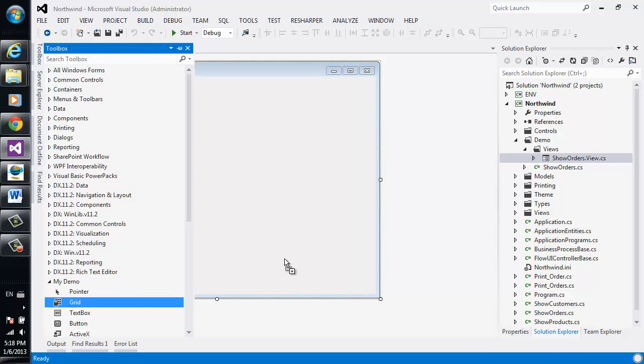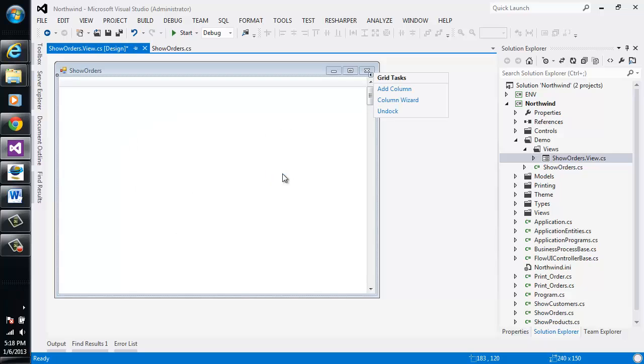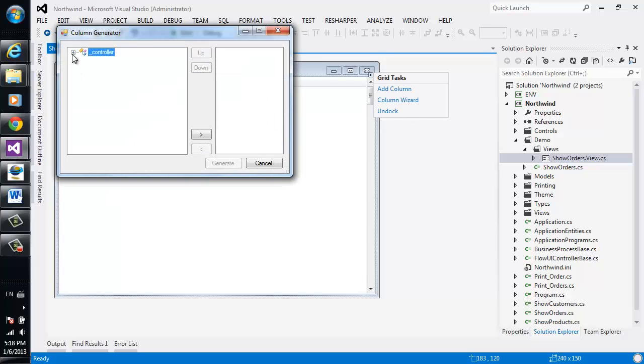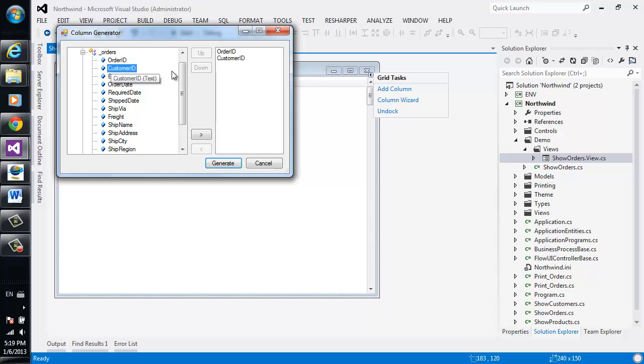Over here we'll choose a grid. We'll ask the grid to dock to the full screen and select the columns that we would like to see. We want to see the orders ID, customer ID, and order date.